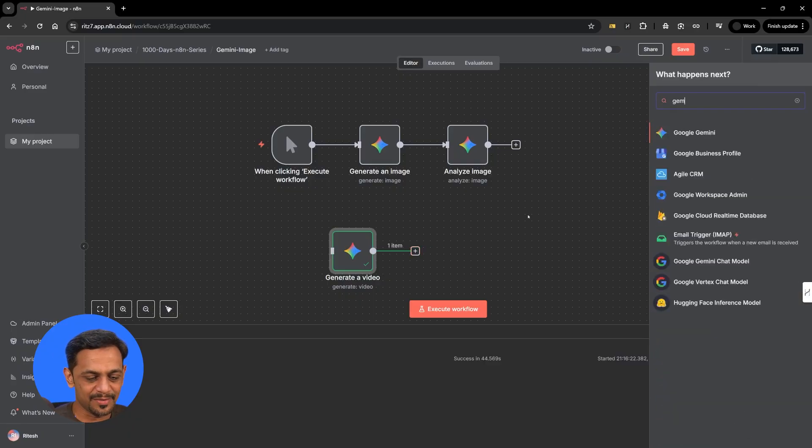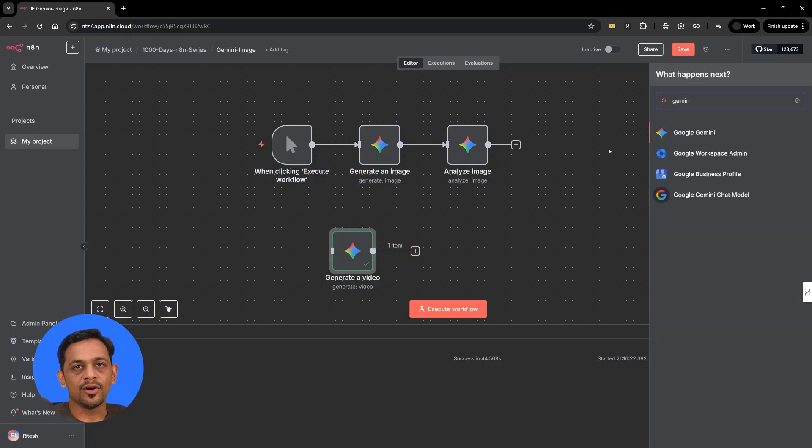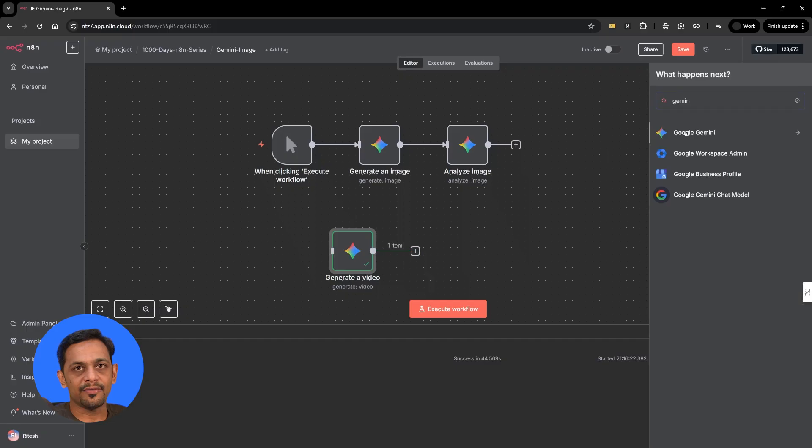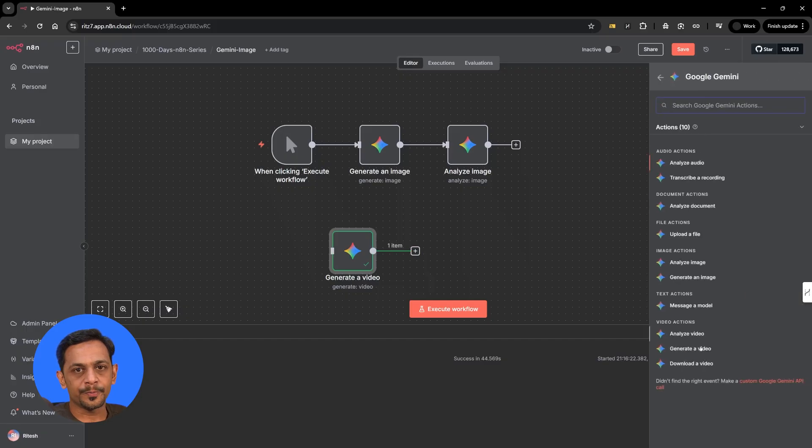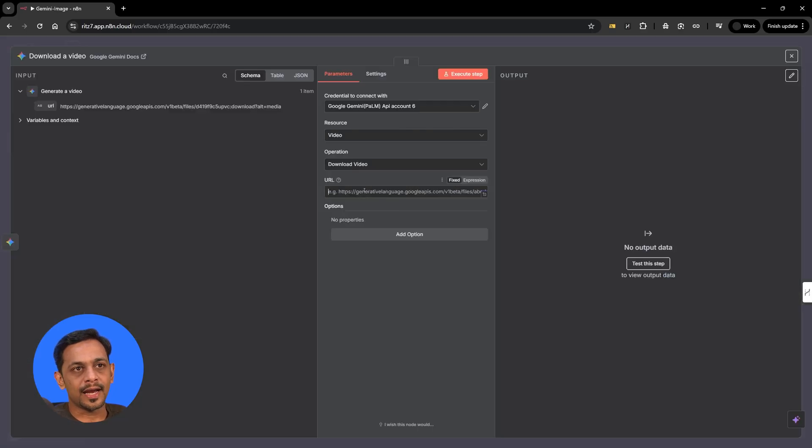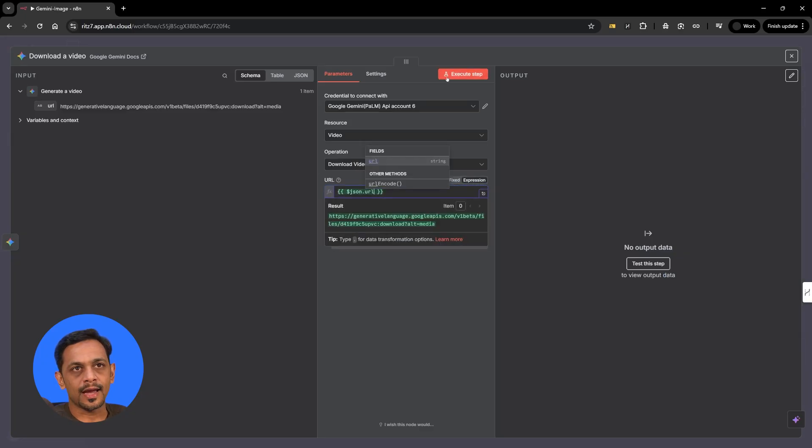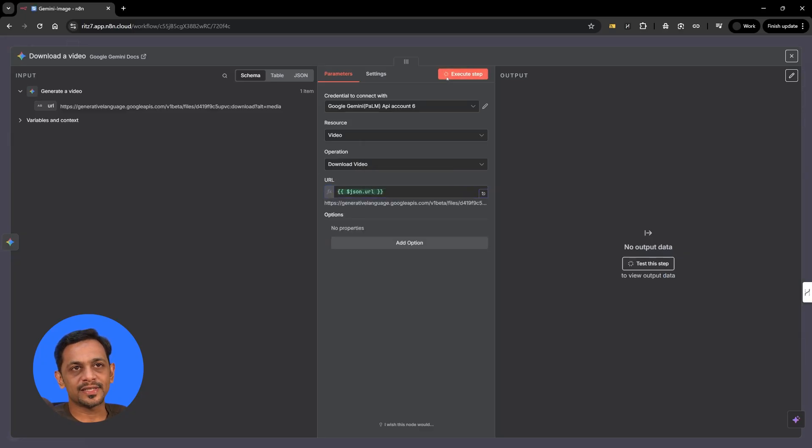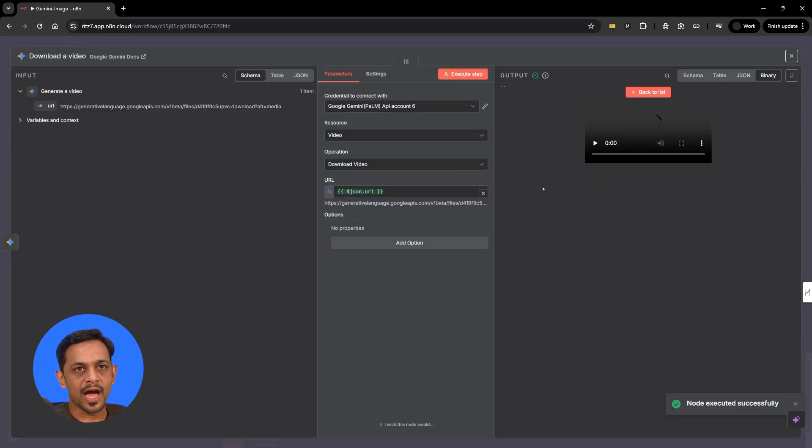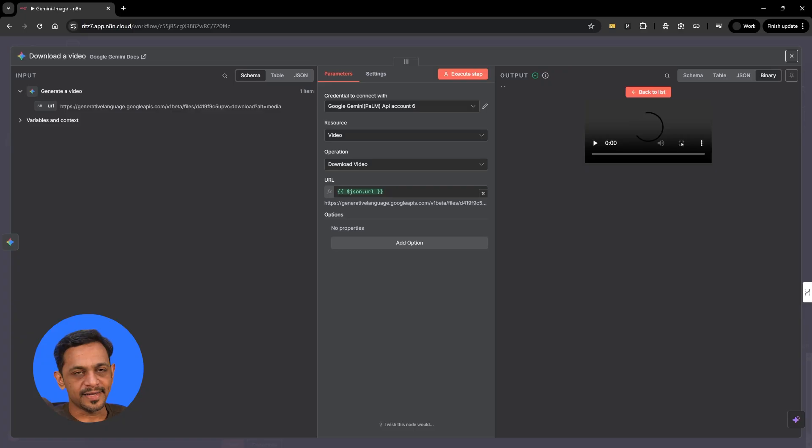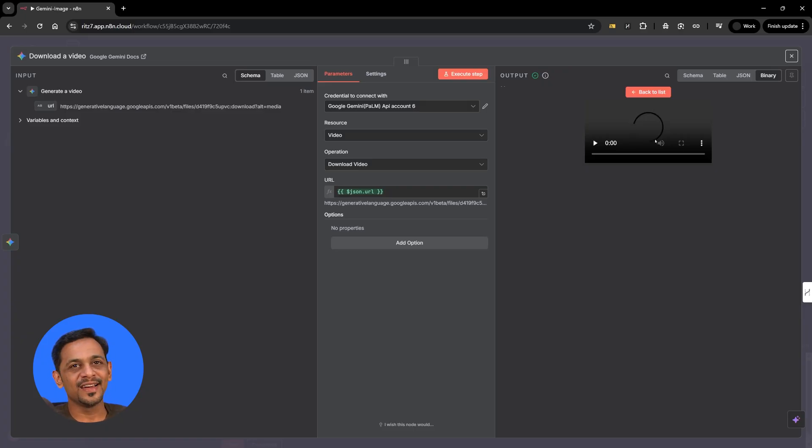For this, what we'll have to do is we'll have to use download the video. Basically in the Gemini option, we have download a video. And URL comes over here. So use this URL over here and click on execute step and now view this video. It takes a while because it has to actually download the file and then we can play this.